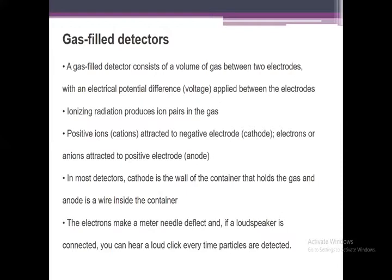After each detection there is a time interval between two pulses that is called dead time.